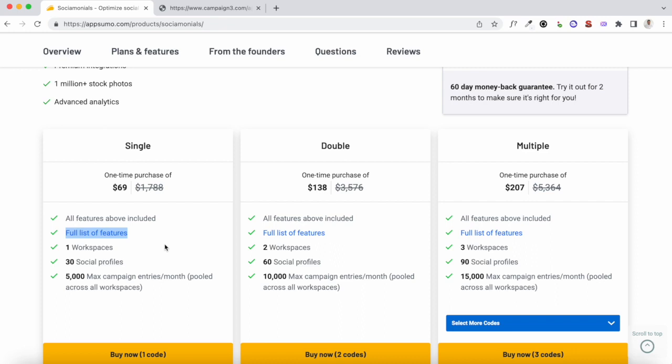That's 5,000 email addresses that can be added to your email list — that's the limit. You can also add up to three users to your Sociomonials account. If you run an agency or a bigger company where you'd like more people to have access, you would probably have to go with multiple codes. But a single code should be sufficient if you're a solopreneur, a small business owner, or a blogger.